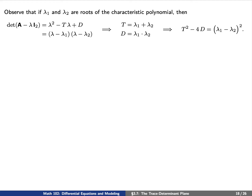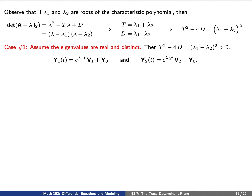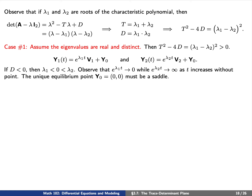We have three cases depending on whether we have real distinct, real repeated, or complex eigenvalues. First, assume the eigenvalues are real and distinct, so the discriminant T² − 4D is positive. If D is negative, one eigenvalue must be negative and the other positive. Since e^(λ₁t) → 0 while e^(λ₂t) → ∞ as t → ∞, the equilibrium point must be a saddle. If D is positive but still less than T²/4, both eigenvalues have the same sign, so the equilibrium is either a sink or source depending on whether both eigenvalues are negative or positive.